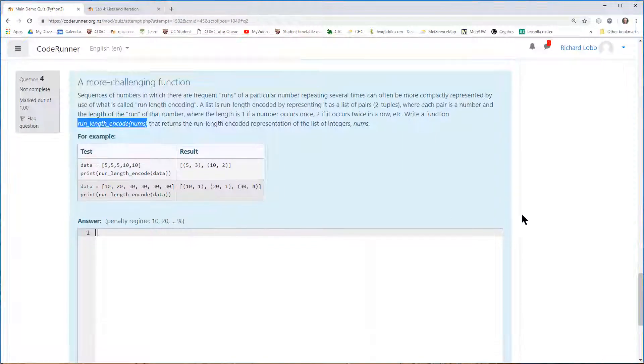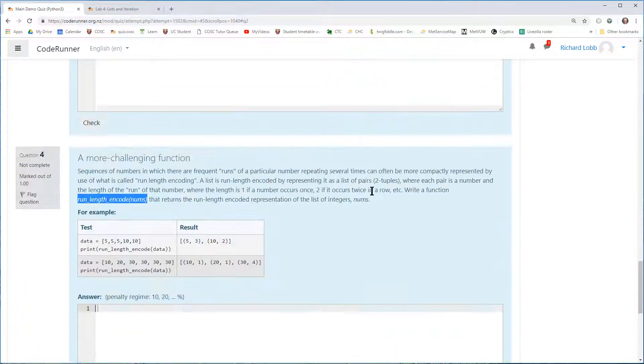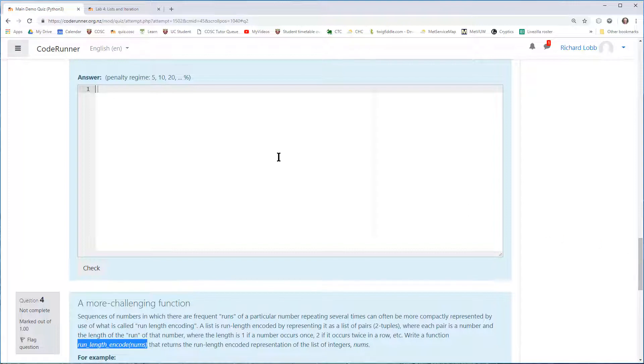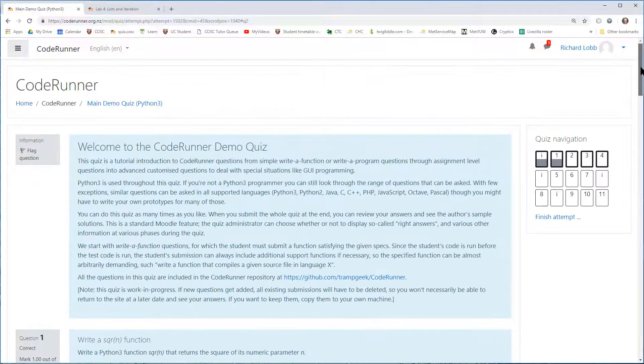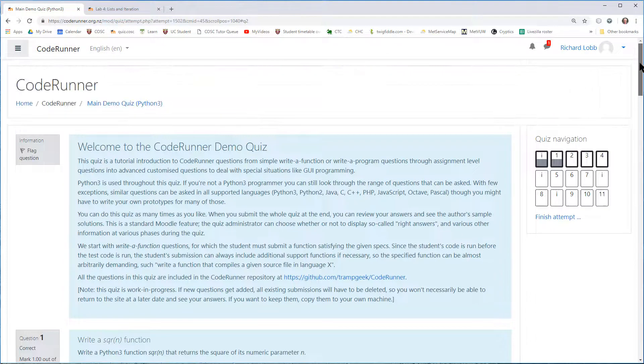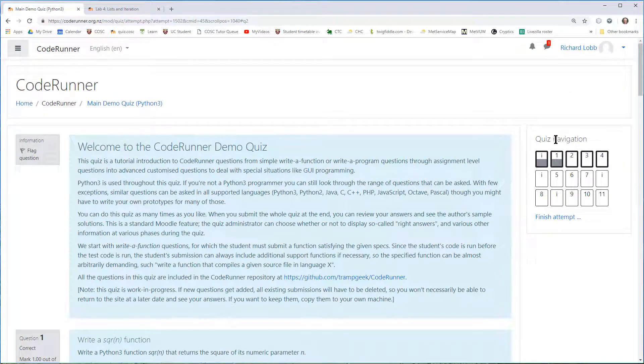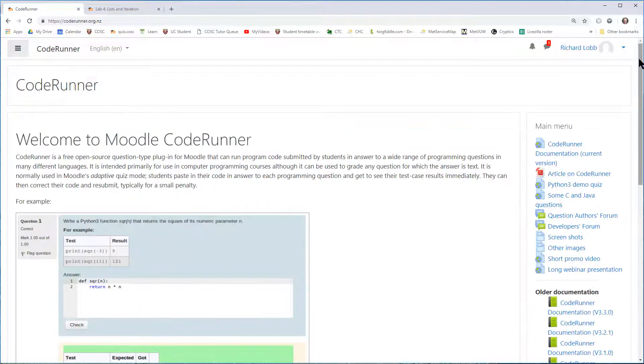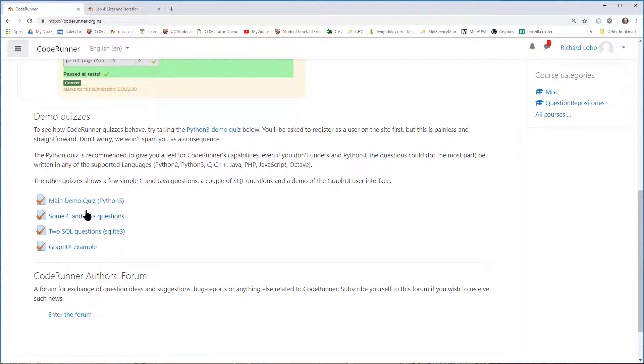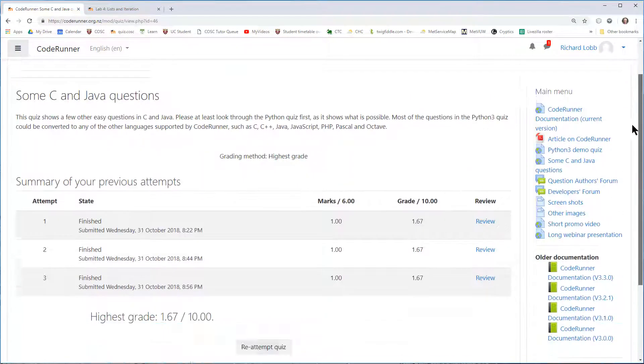We use CodeRunner questions in our courses at the University of Canterbury for everything from simple exercises like this through assignments and final exams and tests. As I've said, you can use lots of different languages. So if we go to the home page again, there's a couple of extra quizzes here. I'll just briefly show you some C and Java.